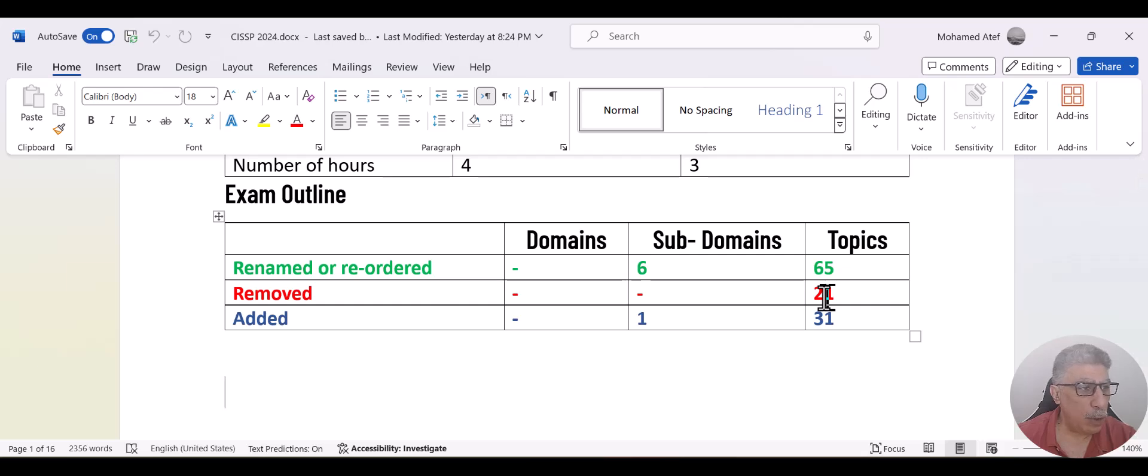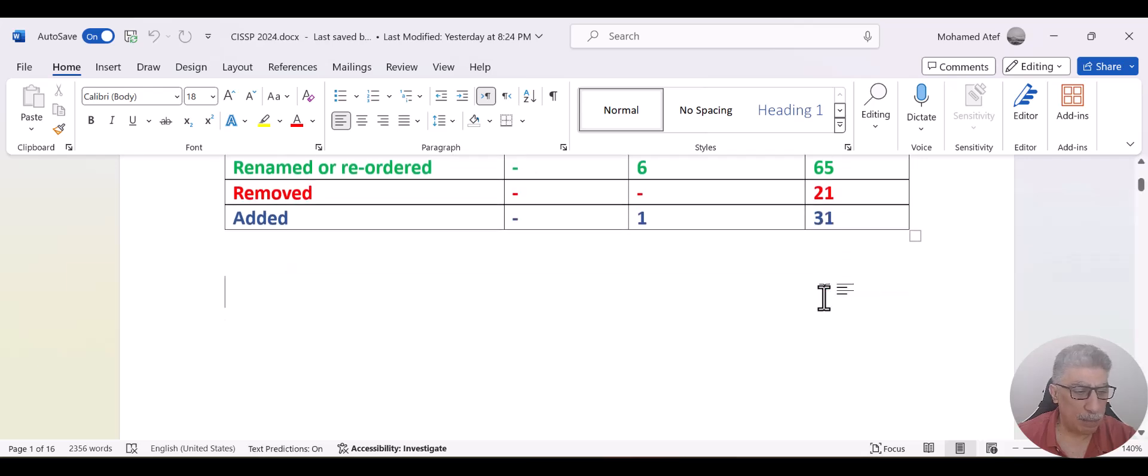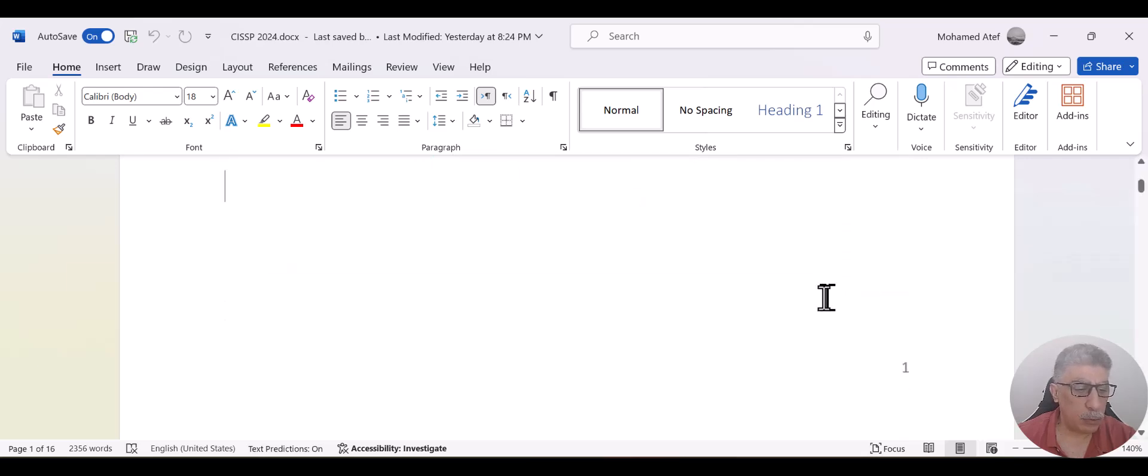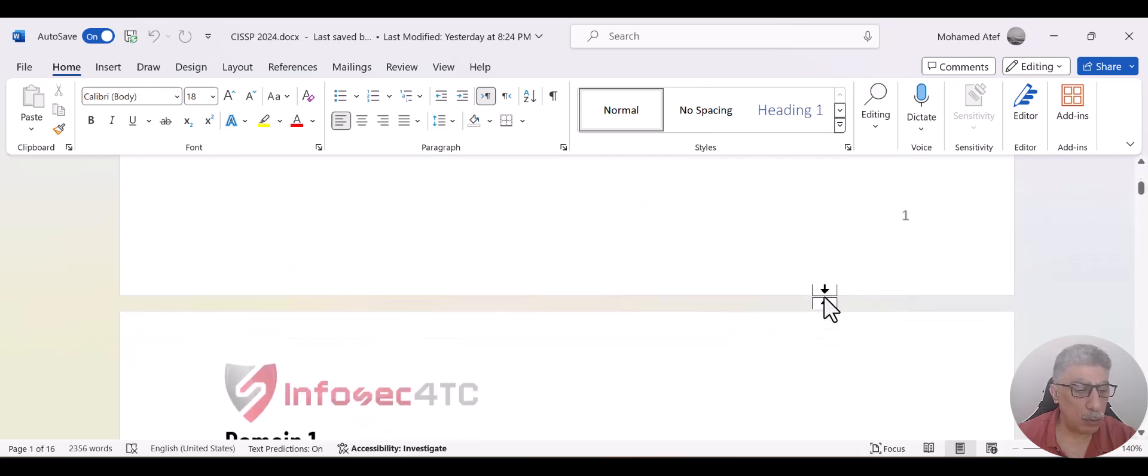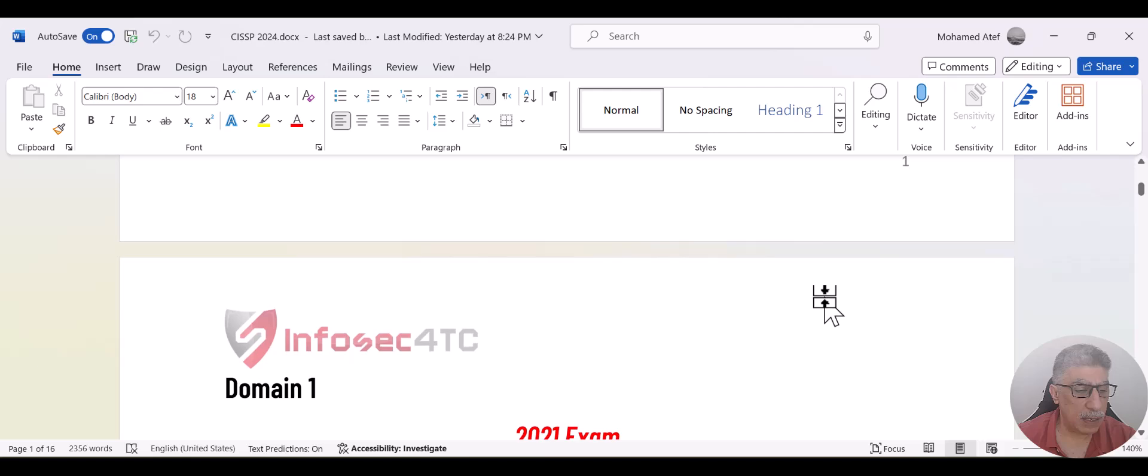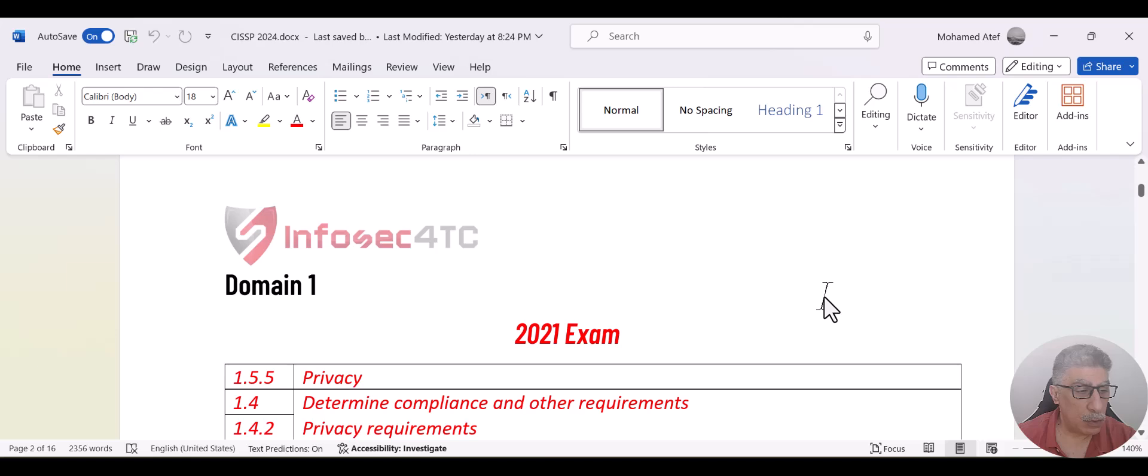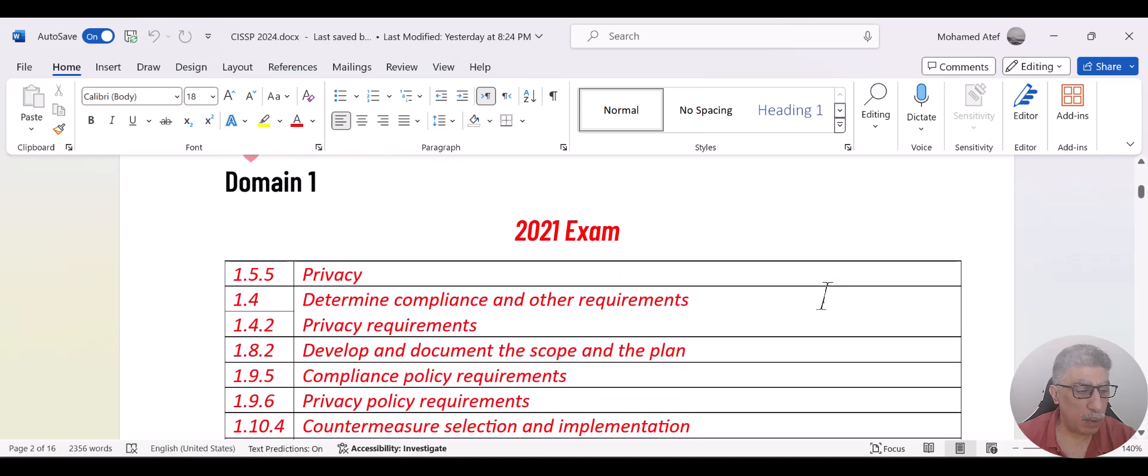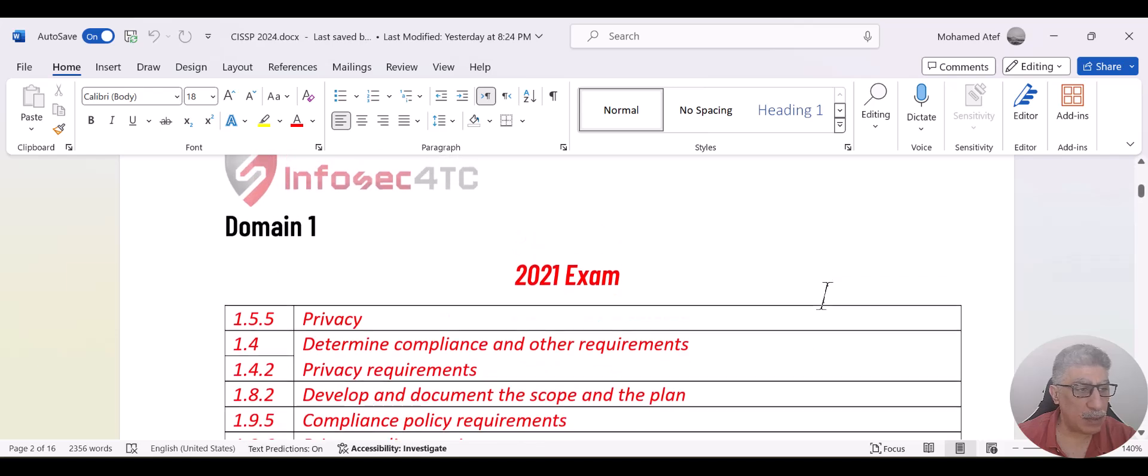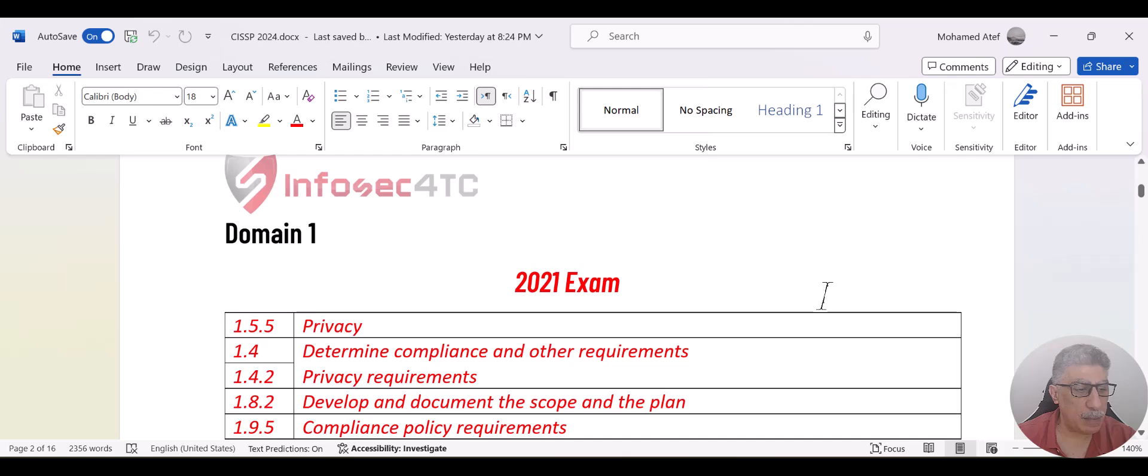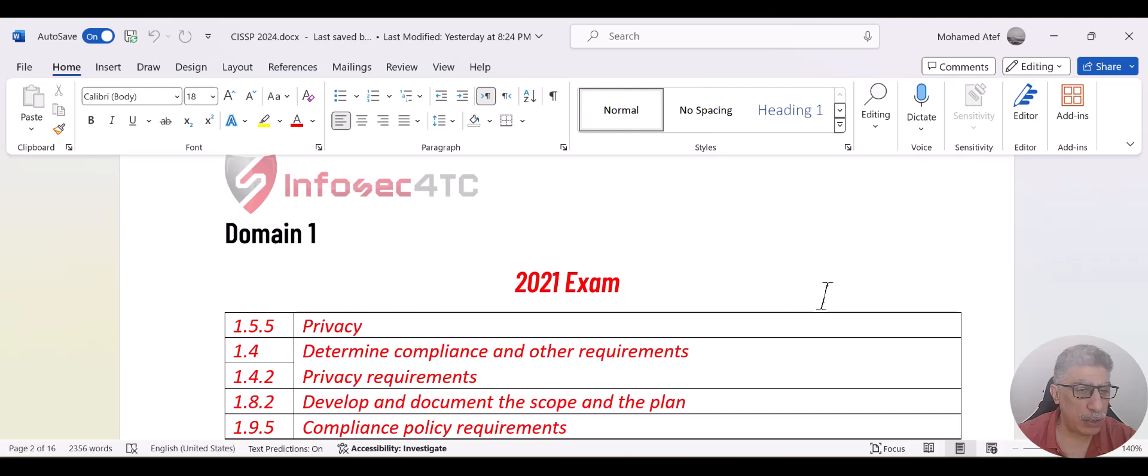Let me give you a brief about them and you can scroll down to see how things look like in the full curriculum. The way I managed to organize this document, first, I added the topics that have been removed in each domain, if any, because some domains have not been changed like domain two, for example, still the same.